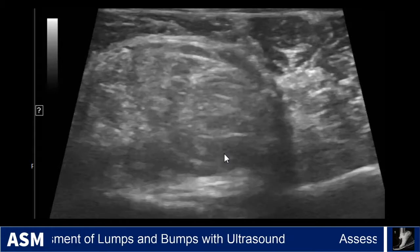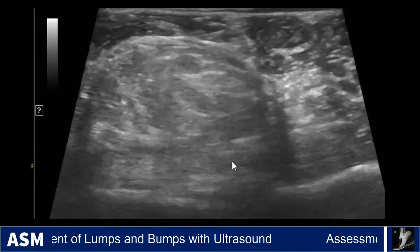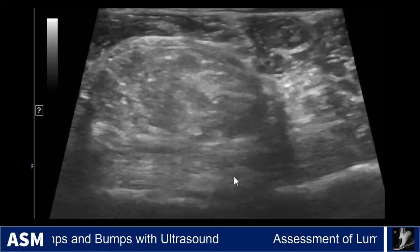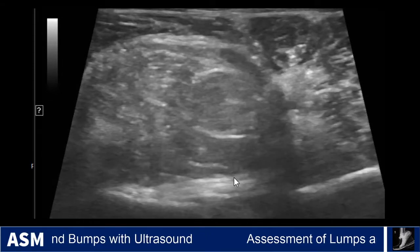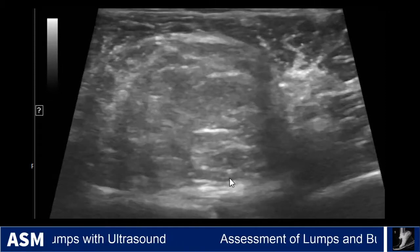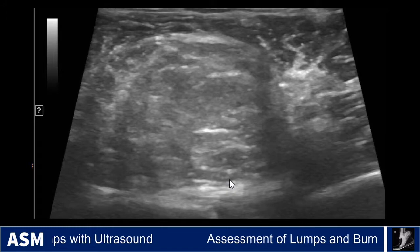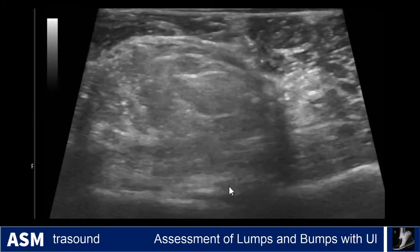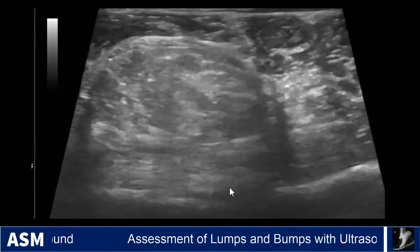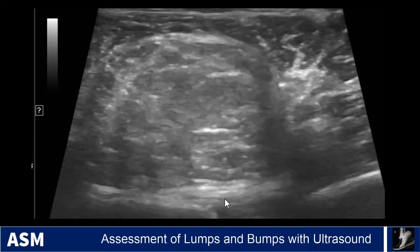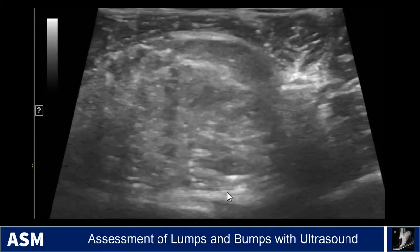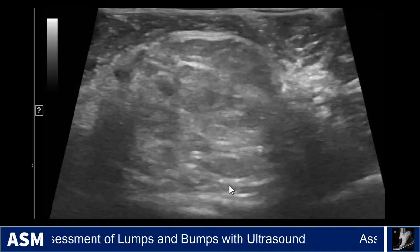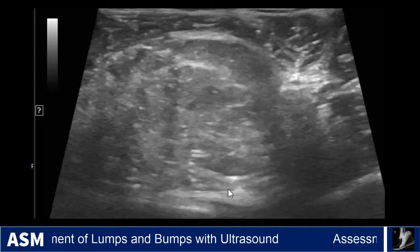We needed some additional imaging just to try to further characterize this mass. Although the imaging characteristics were suggestive of a fatty lesion, we didn't see predominantly hypoechoic regions — it looked somewhat homogenous — and there were no cystic areas and not really any flow in this either. So we decided to get an x-ray, and an x-ray was ordered.